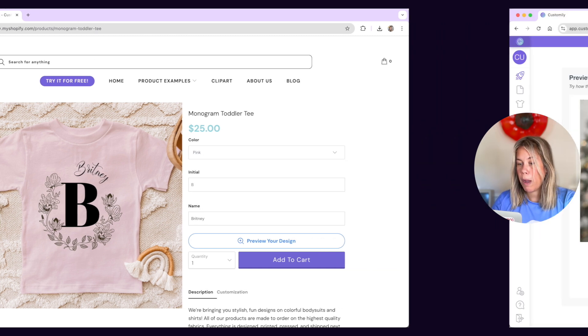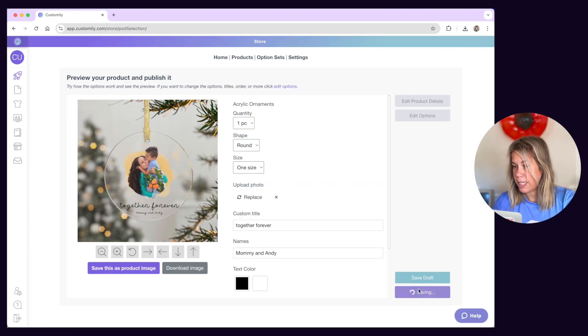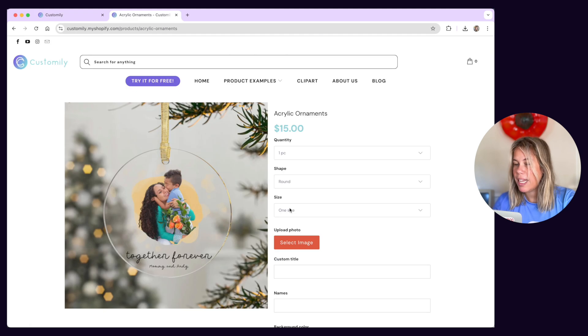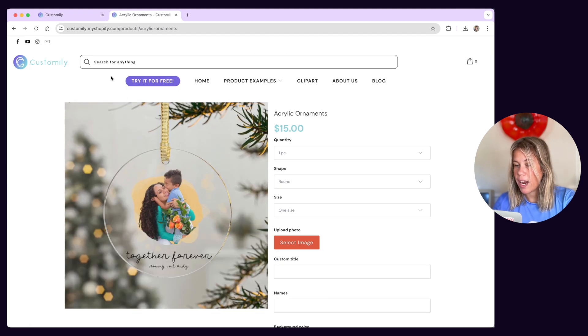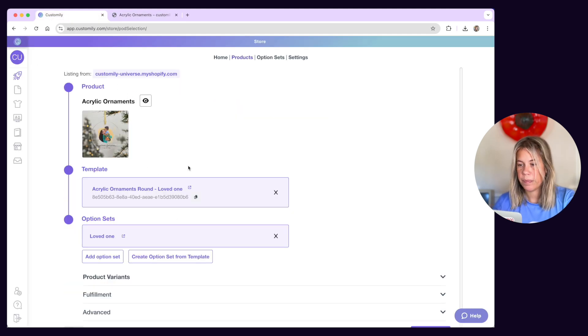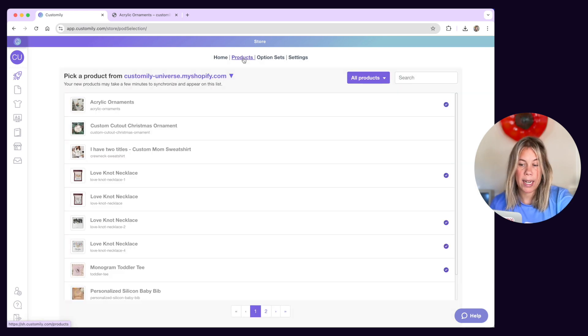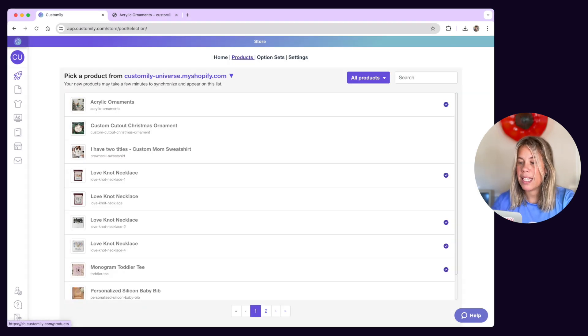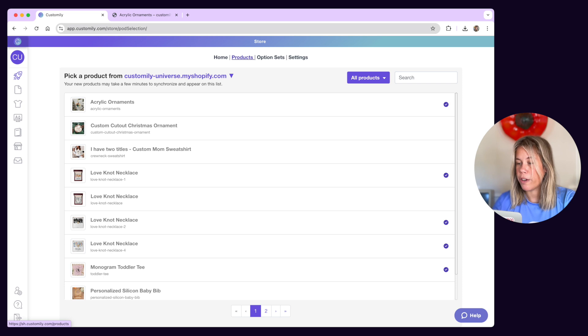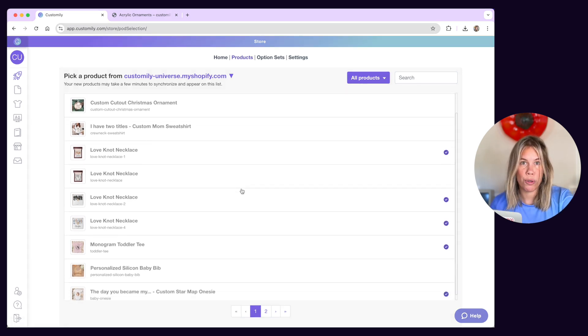When you publish a product automatically by choosing a product base and a design, the listing that is created will already be connected to a template. Now, if you choose to create a template manually instead of publishing a product automatically, this is the place where you'll go to connect the template with a listing from your store.